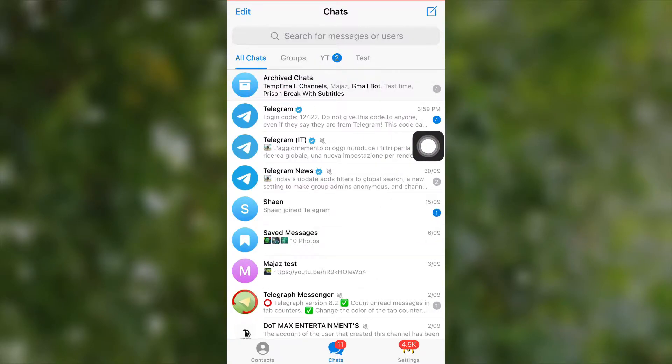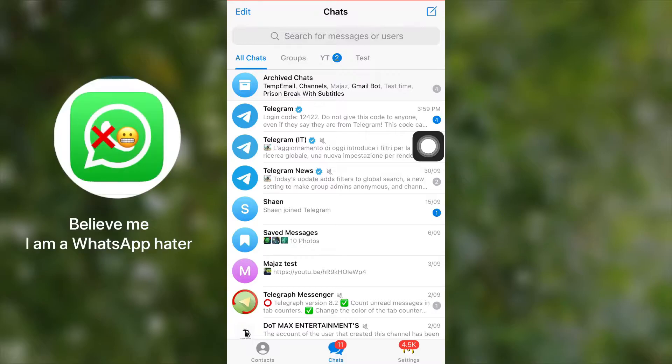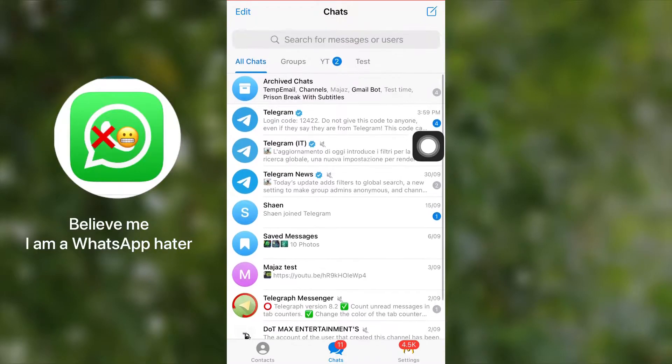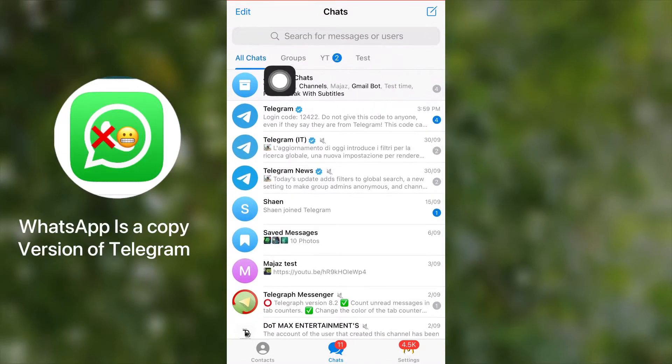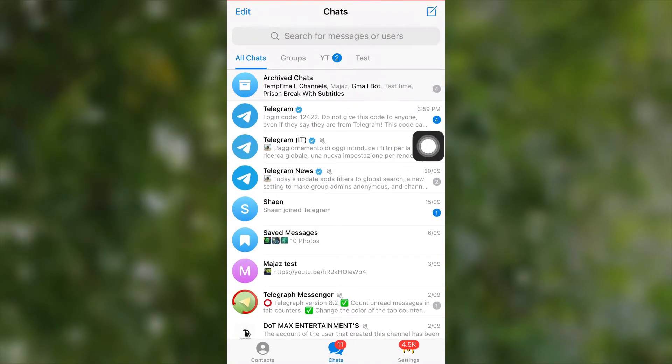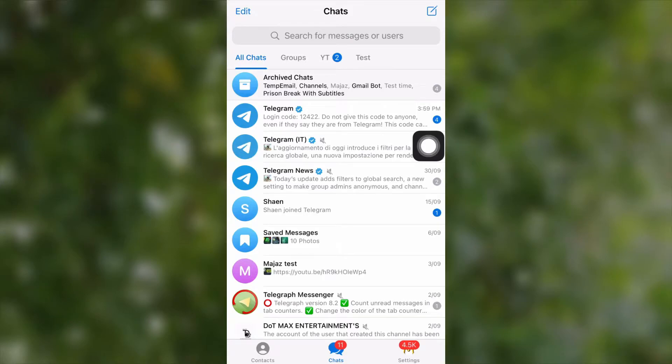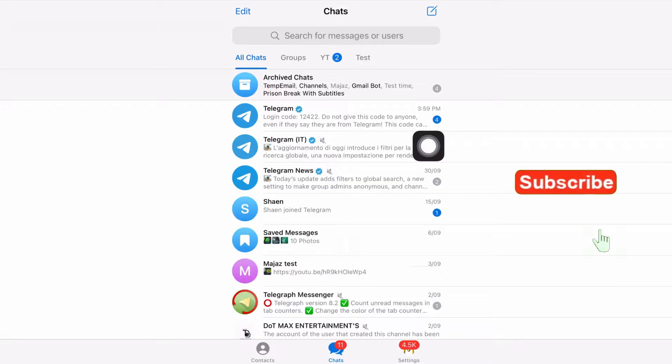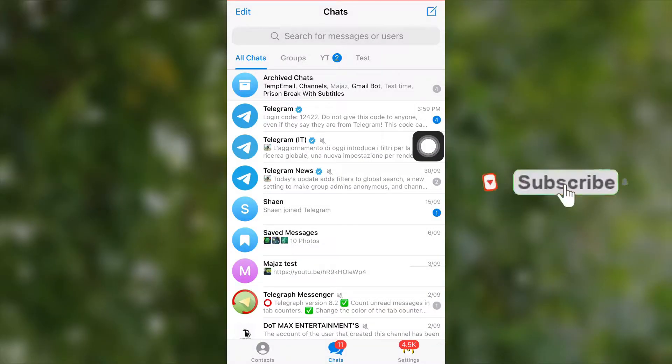not like WhatsApp archive. In Telegram, if you archive a chat once, then you will never get any notification or preview from that chat in your chat menu or notification center. If you want to archive